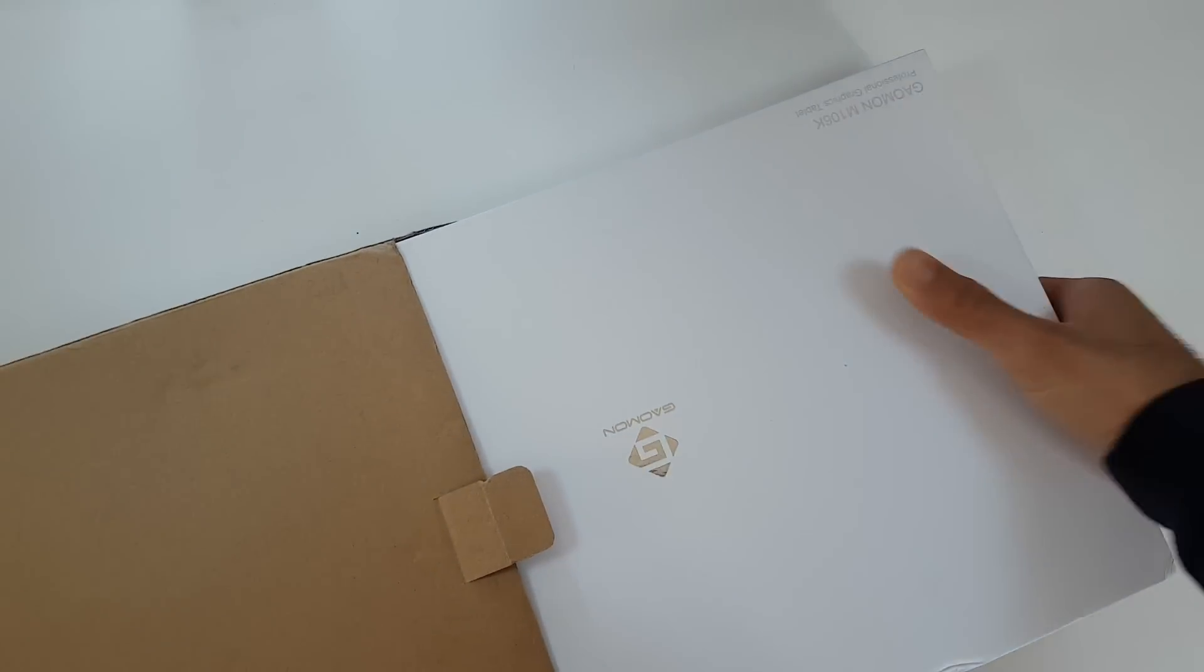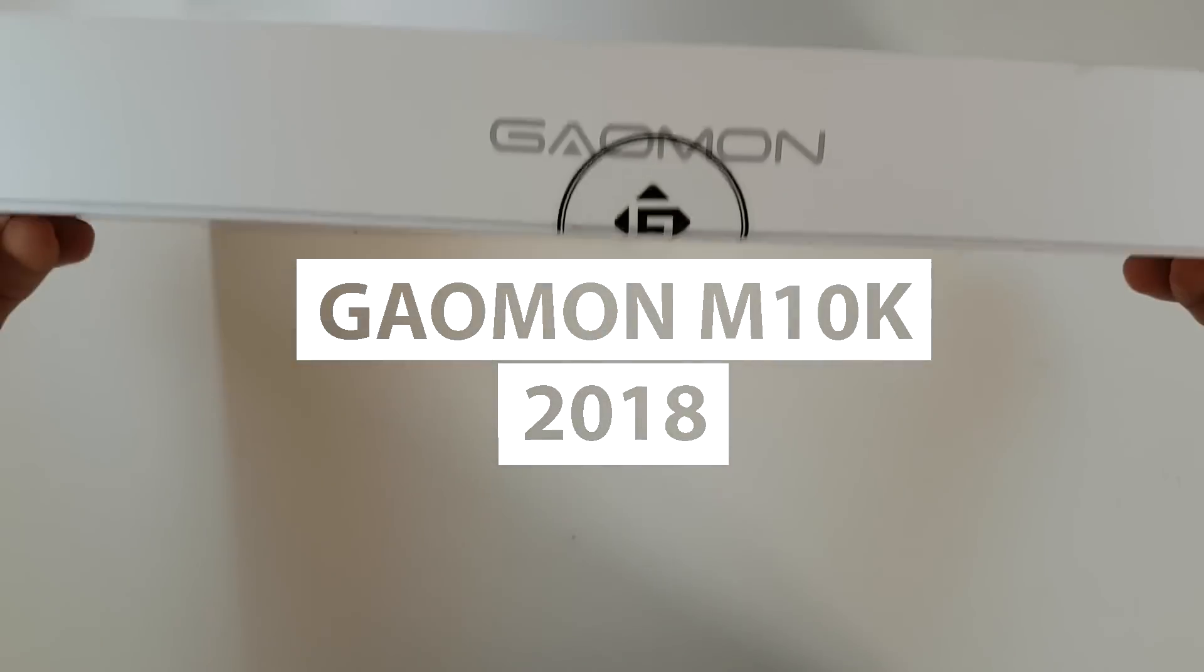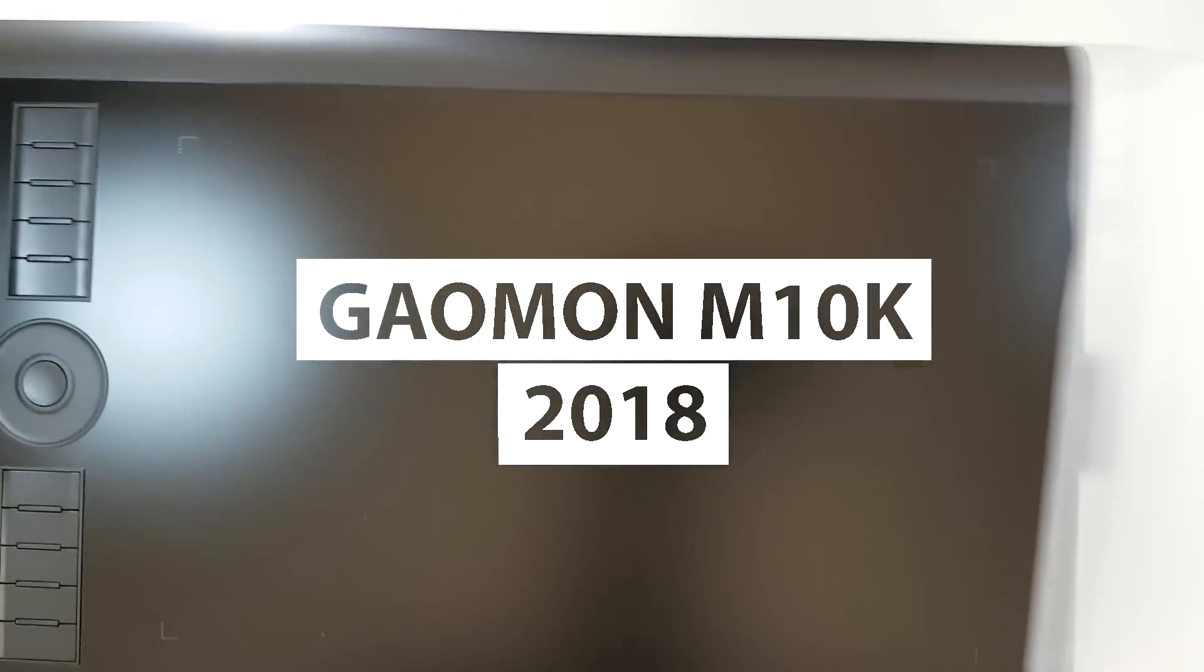Hi everyone, in this video we're going to take a look at this amazing drawing tablet which is the Gaomon M10K 2018 version.